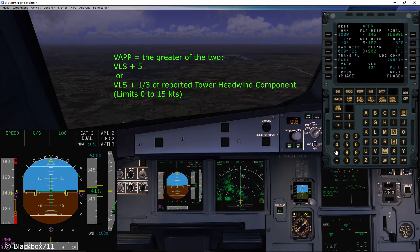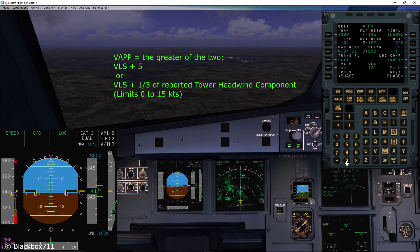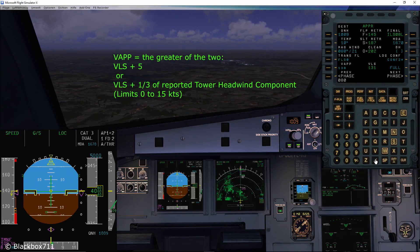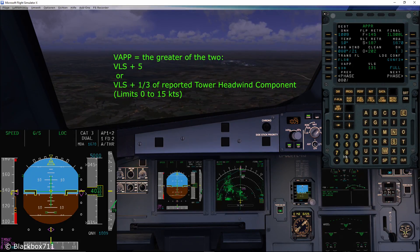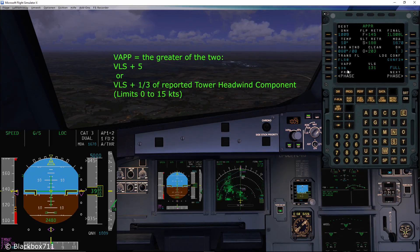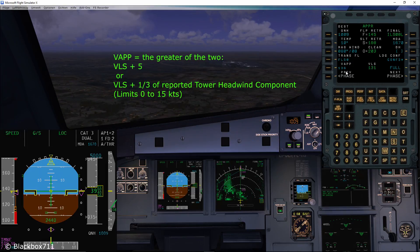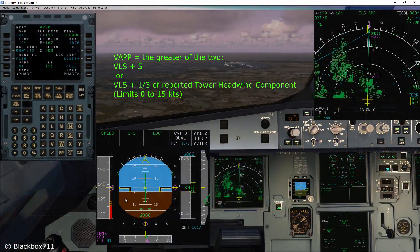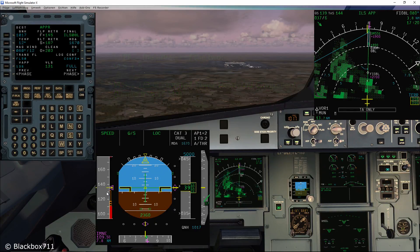Since the minimum V-approach is VLS plus 5 knots — i.e., 136 knots in this case — if I put a wind in at 080 at 8 knots, the V-approach will not go below the VLS plus 5 knot limit. This is, as I said in the beginning, to maintain a certain buffer between the VLS and the speed.